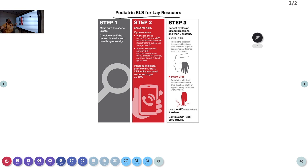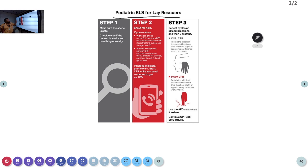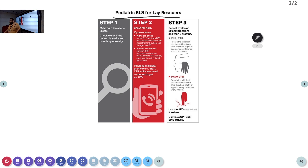Step 1: The child has become unresponsive. Make sure the scene is safe, check to see if the person is awake and breathing normally. That is all you tell lay rescuers to check. If the patient is not responding, move to Step 2. Step 2: If you are alone, there are two options. If there are people around, shout for help and activate the emergency response. In India, the EMS system is still developing, so getting the child to a nearby hospital via any available vehicle may be the fastest option.